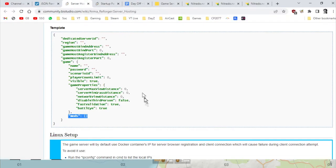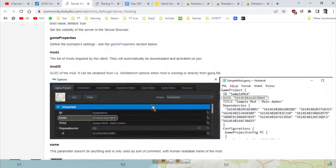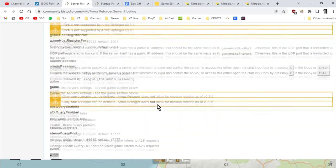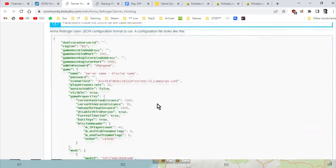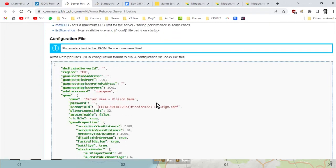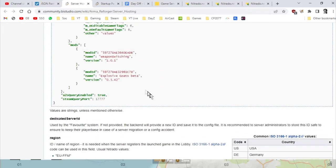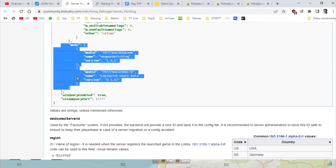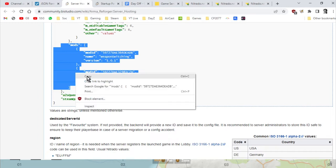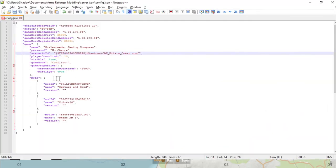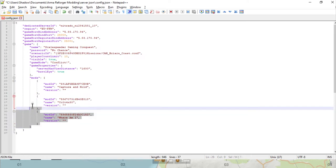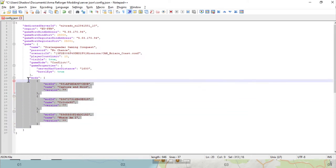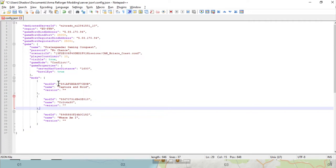However, Capture and Hold is a mod as well, so we need to make sure that we've got the correct mod installed as well. What you're going to do is scroll up a bit on this page, which is the server hosting parameters, and they've got an example config file here. What you're going to do is you're going to take the mod section here, so we're going to go all the way down to that square bracket there and you're going to copy that.